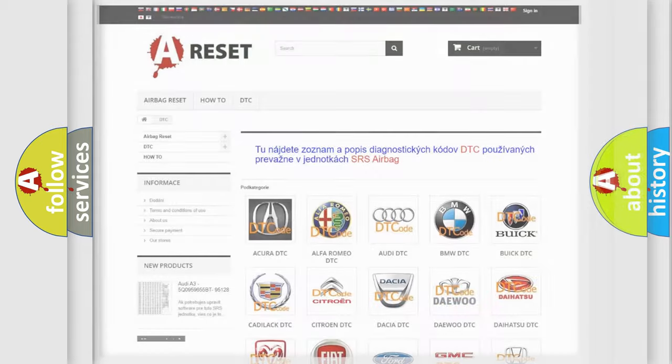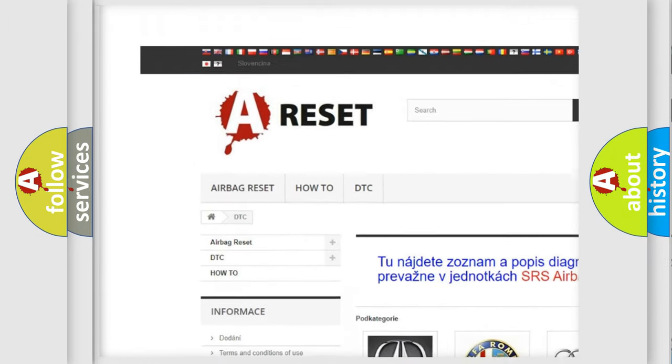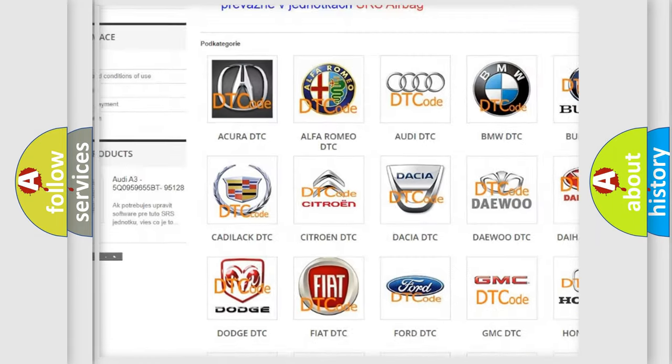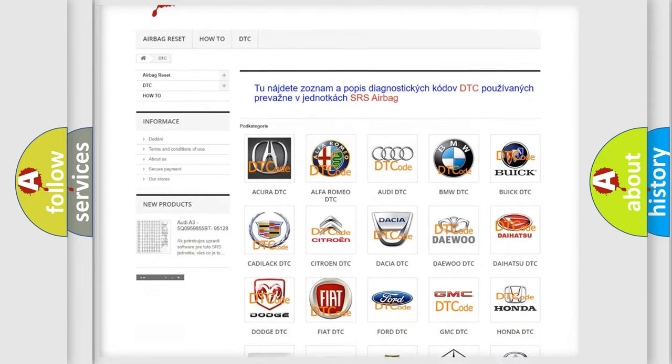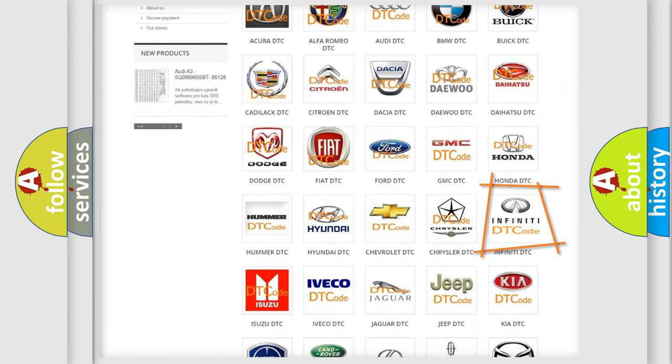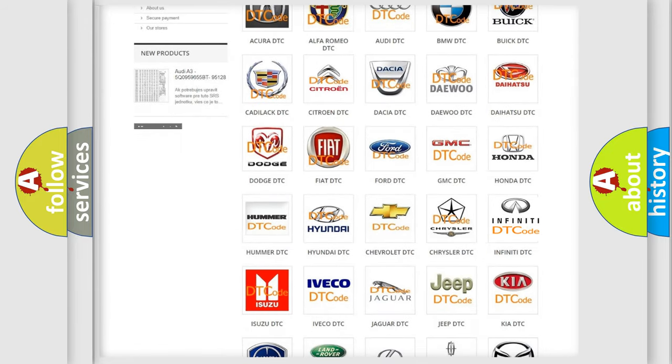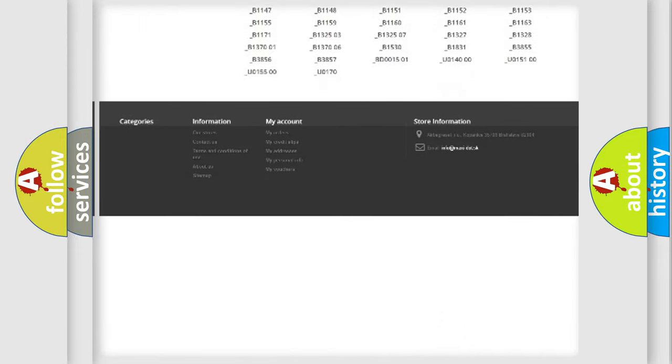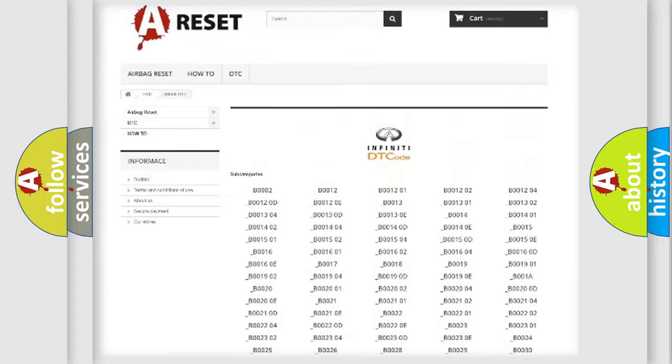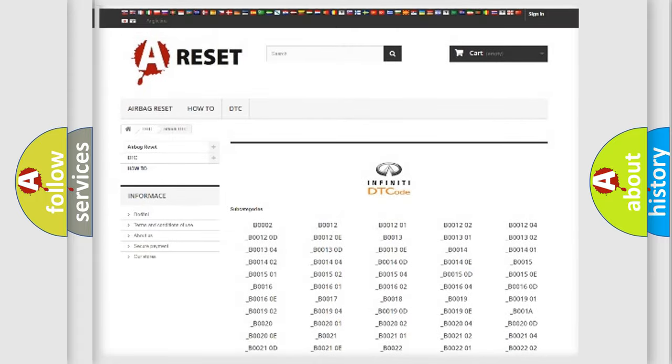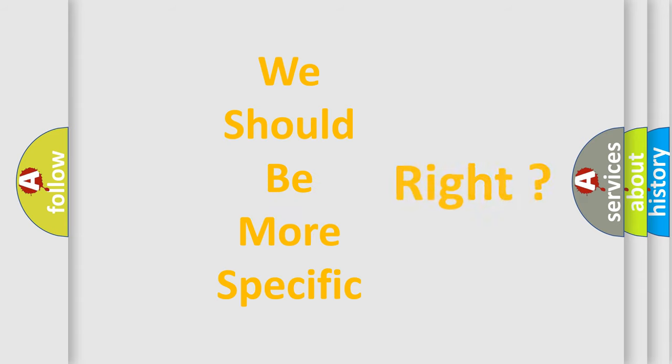Our website airbagreset.sk produces useful videos for you. You do not have to go through the OBD2 protocol anymore to know how to troubleshoot any car breakdown. You will find all the diagnostic codes that can be diagnosed in a car, Infiniti vehicles, and many other useful things. The following demonstration will help you look into the world of software for car control units.